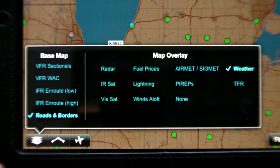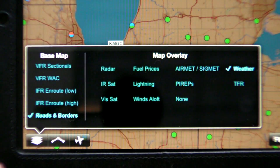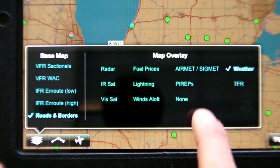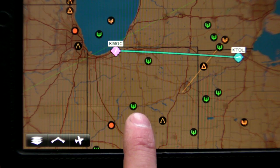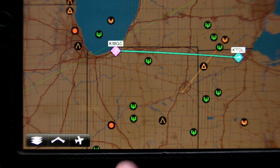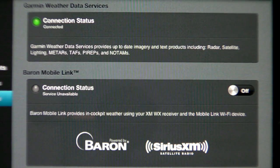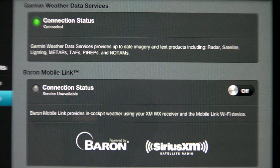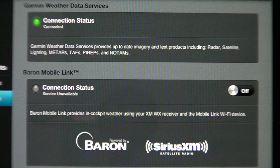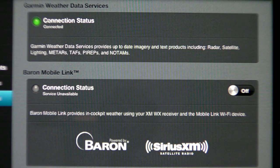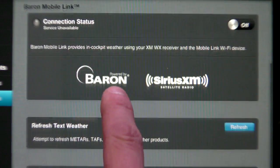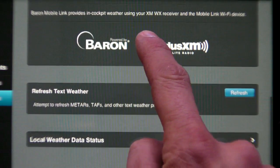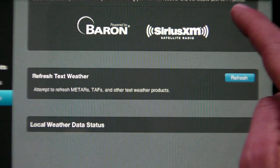Weather display has always been MyCast's strong suit, and Garmin wisely left this basically unchanged in the upgrade to Garmin Pilot. In addition to downloading free weather from the internet, you can now get XM weather on your iPad in-flight — that's with the purchase of a $1,000 external receiver and a monthly subscription, of course.